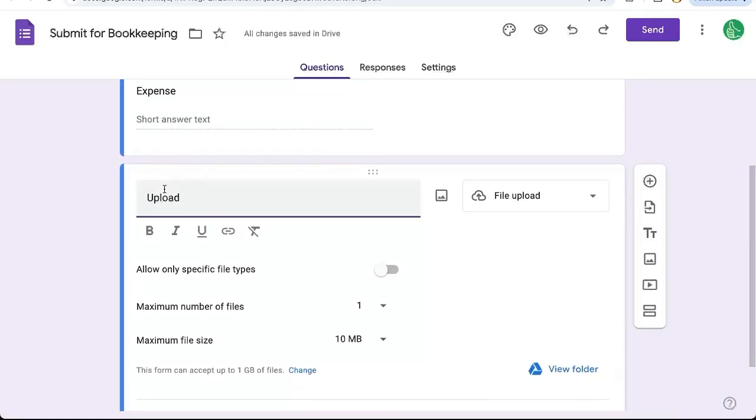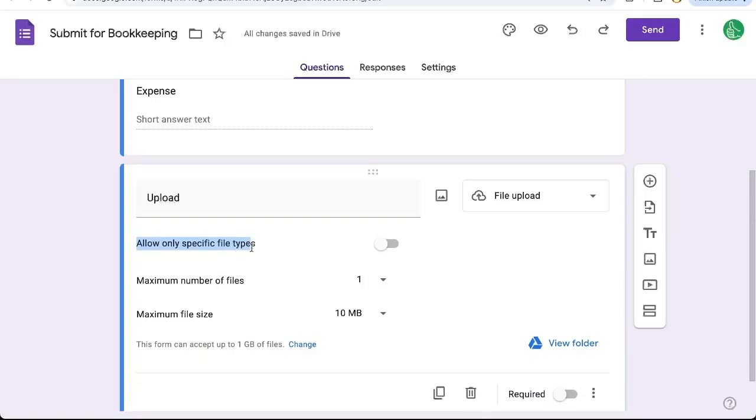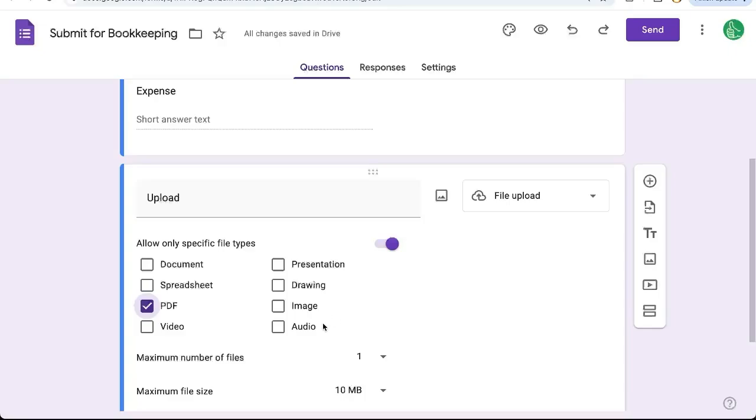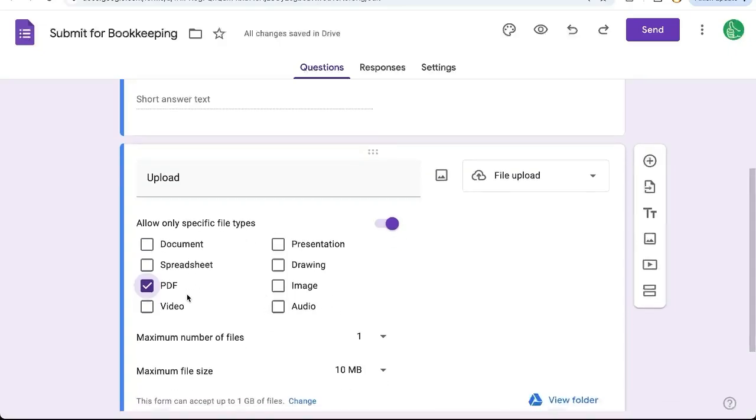So the very first thing we see, and the top one, is allow only specific file types. We're going to select that. Once we select that, we now have the file types that we could select. We're going to select PDF. There's also document, spreadsheet, image, or audio, but we only want PDFs.